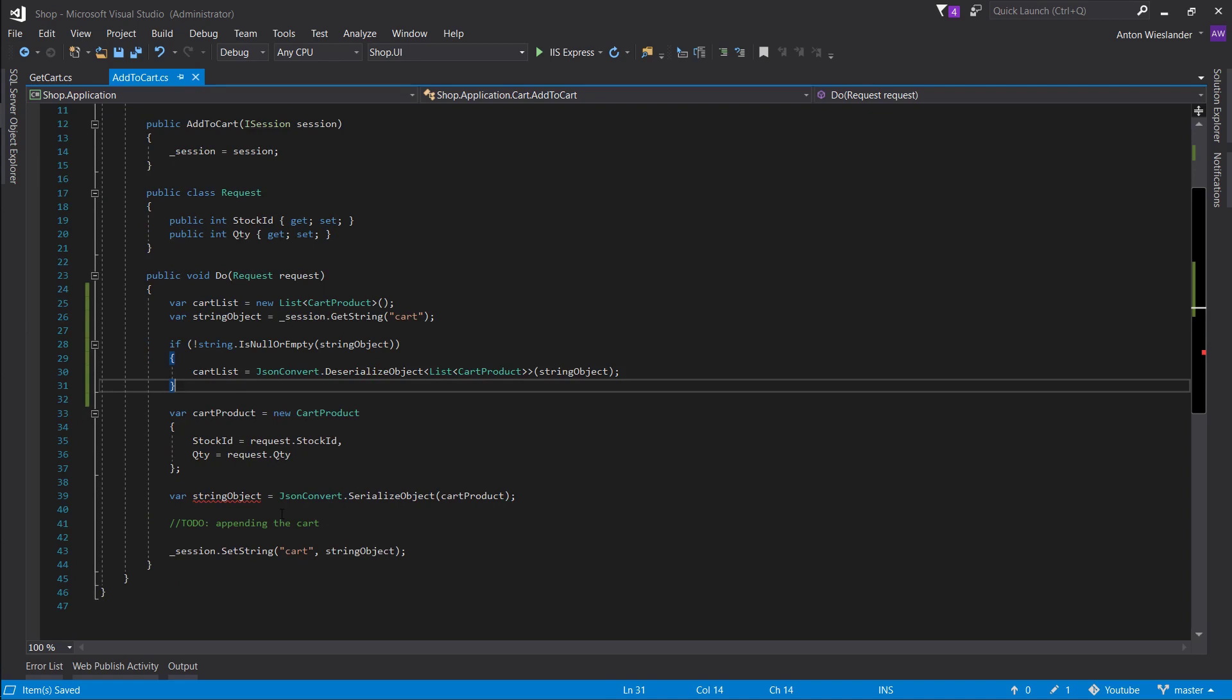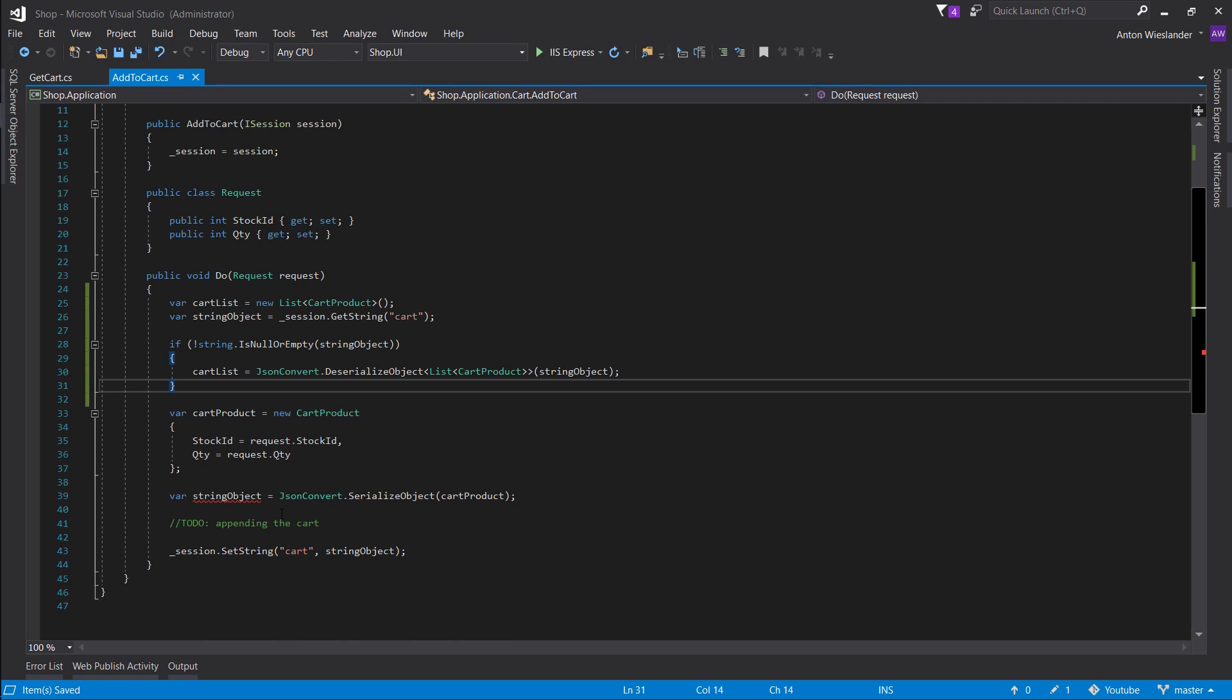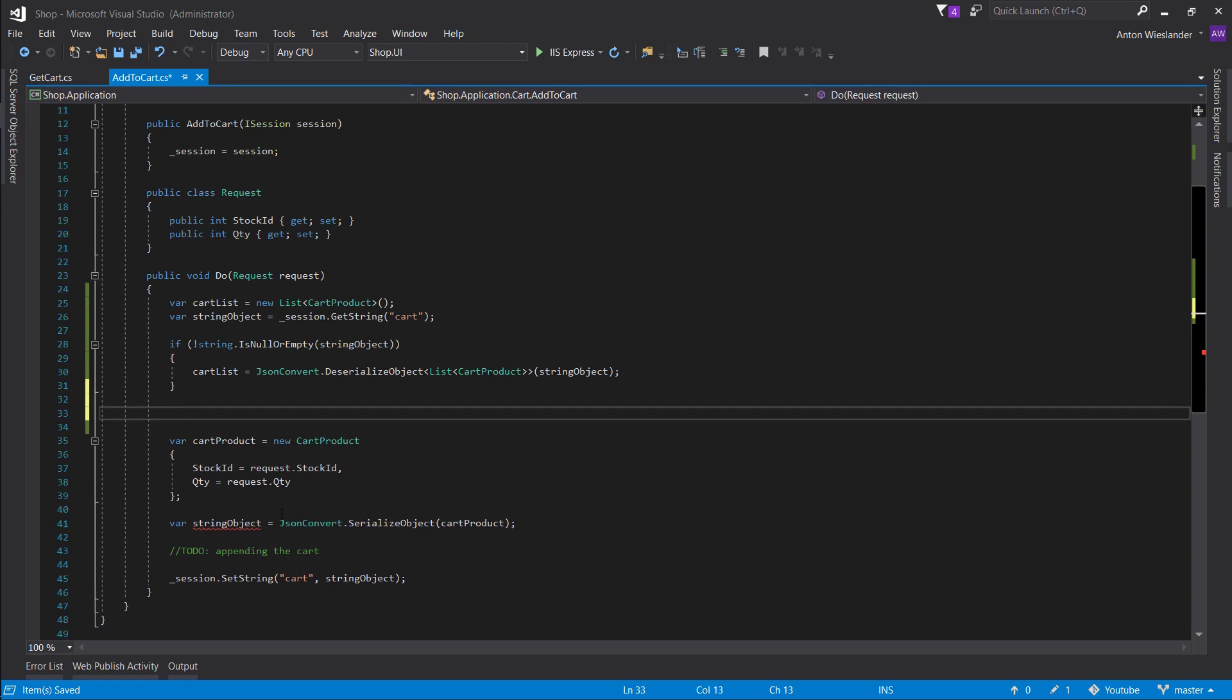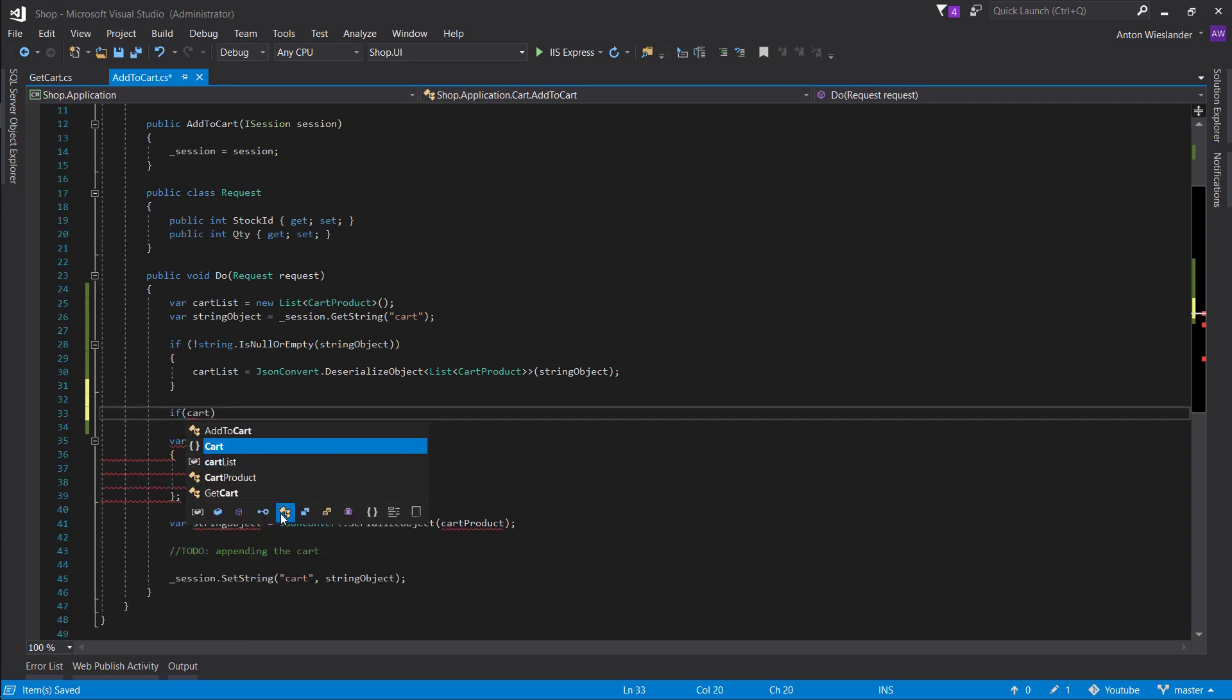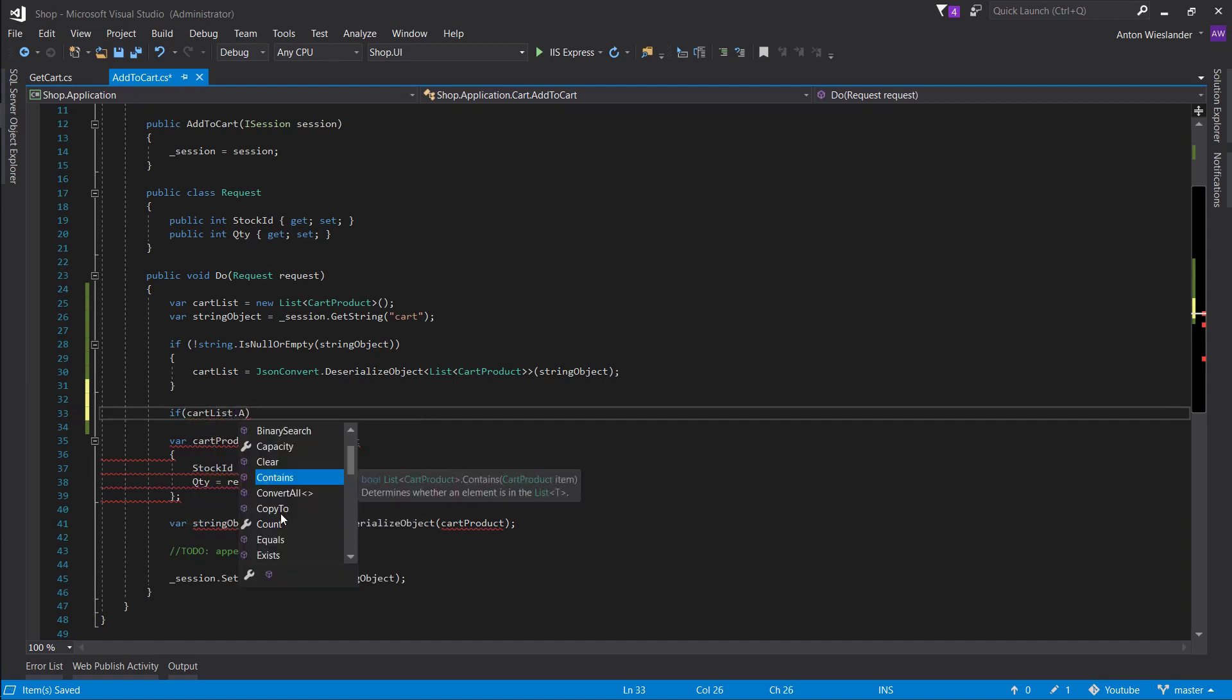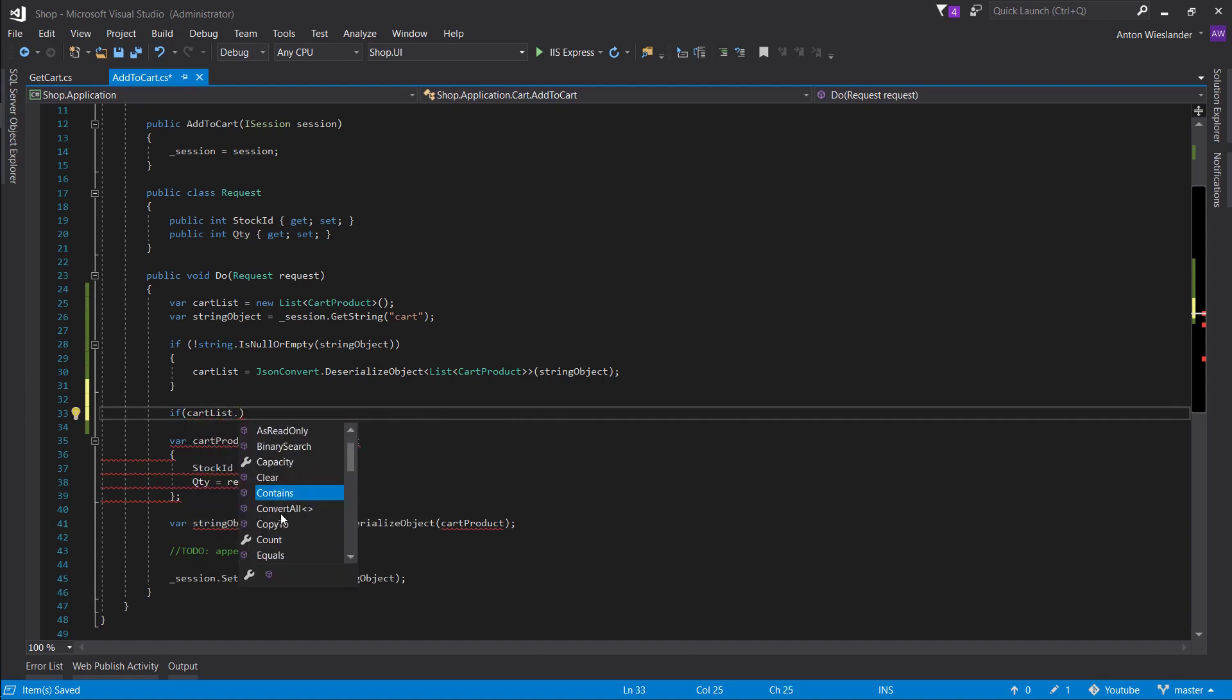So now that we have the cart list, what we want to do is see if there is a stock in there that we're already adding in case we need to append the quantity. So let's do another if statement. Let's do cart list dot any, import link, and what we want to check here for is stock ID that equals request stock ID.